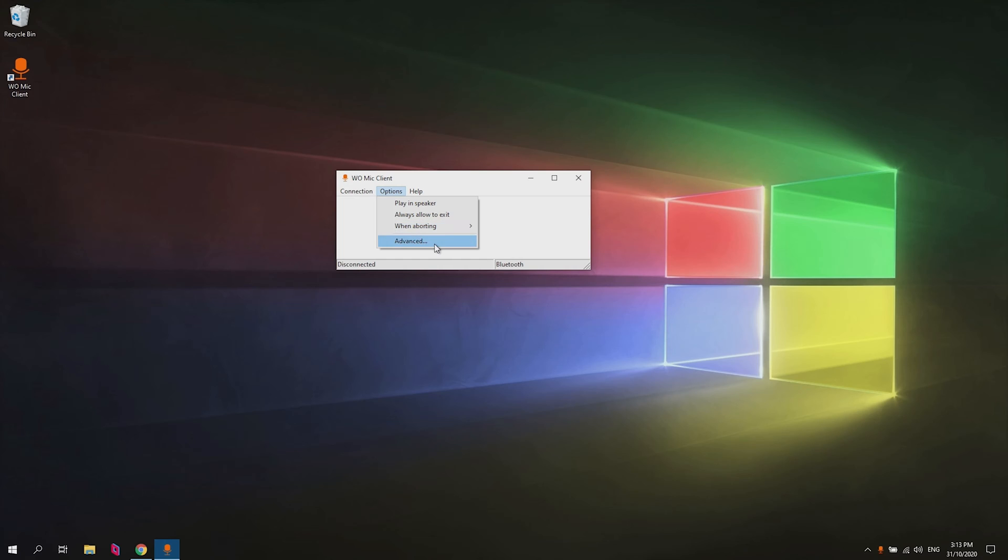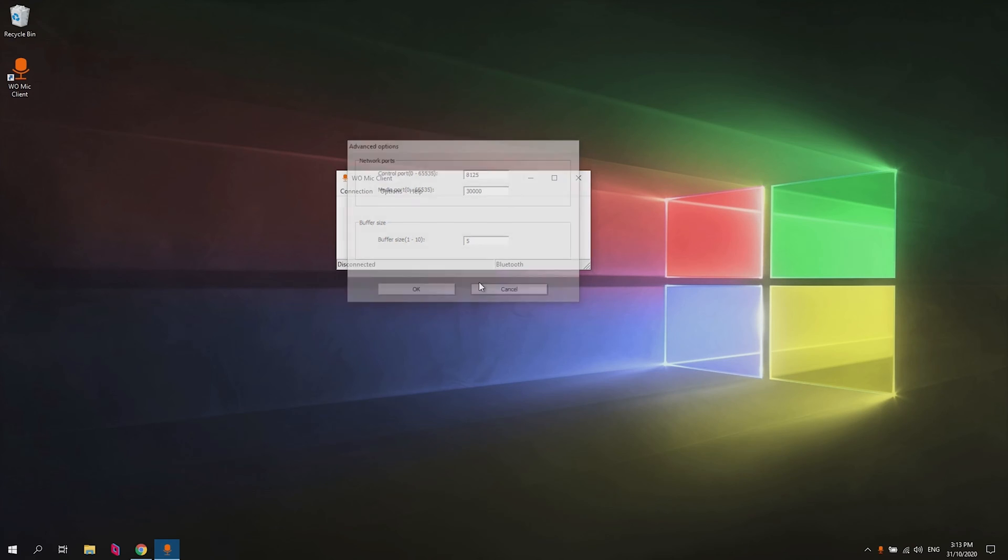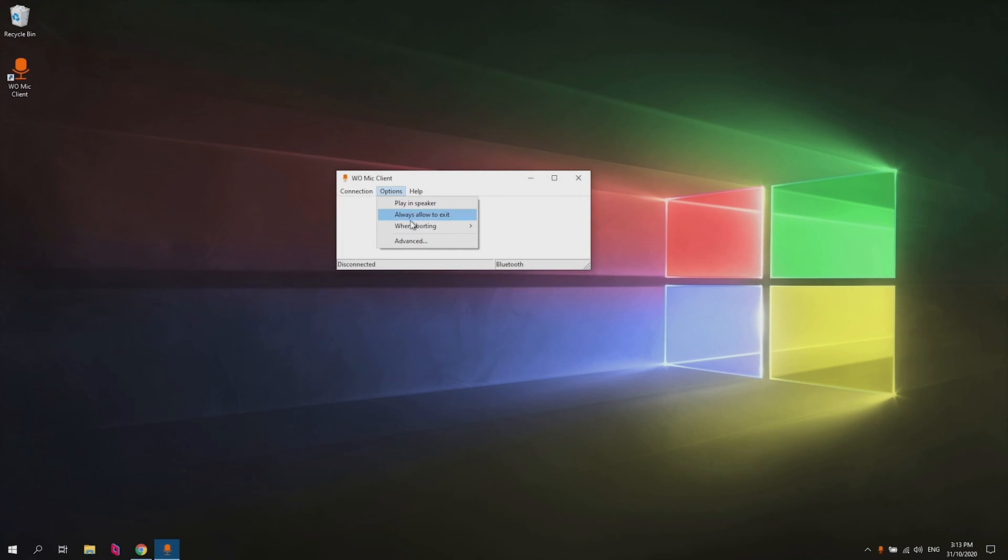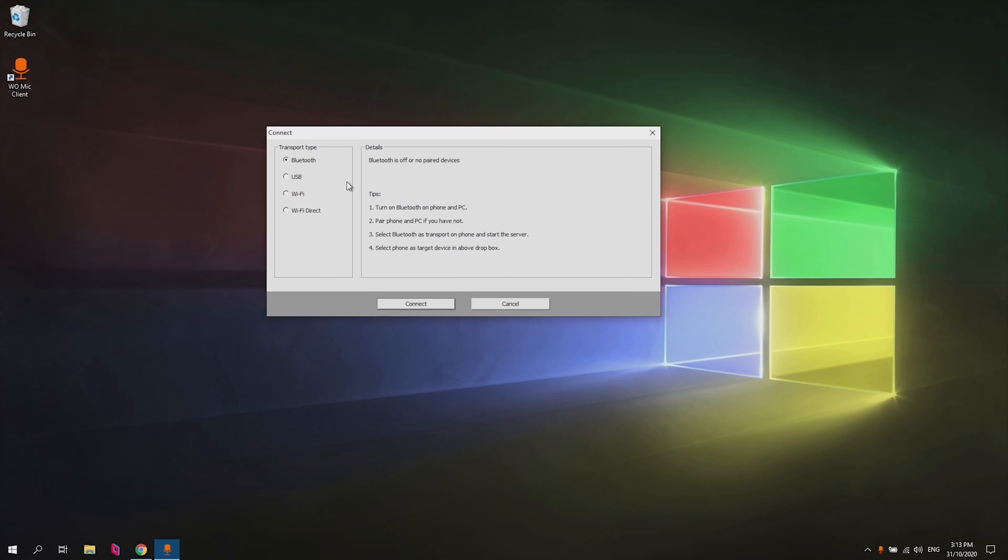We're going to have a look in the advanced settings. I like to change nothing here actually. These are all fine. You might want to change the port but you should leave it at the default if you can. When aborting, I like to have it auto reconnect. That's the one thing I would change there. For the connection, we're going to go ahead and connect. We're going to do Wi-Fi as the connection method and now on our phone, remember before it said connect with this IP address.